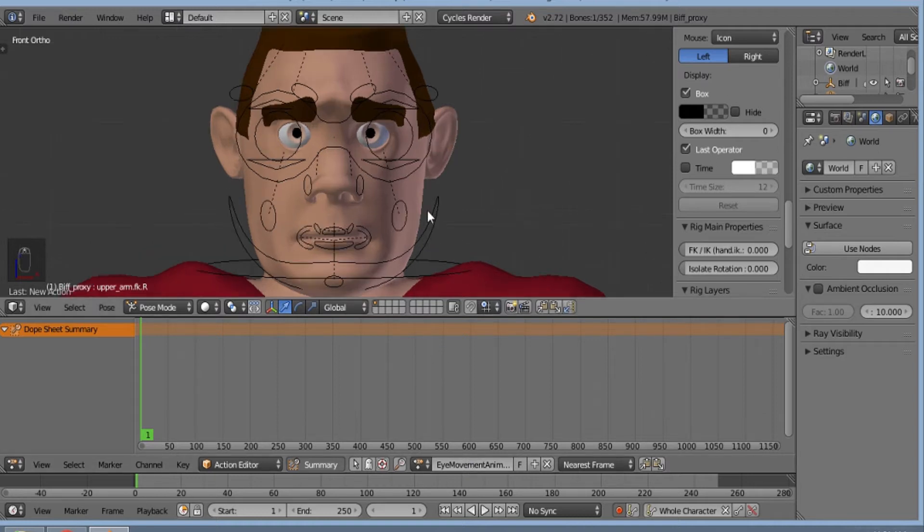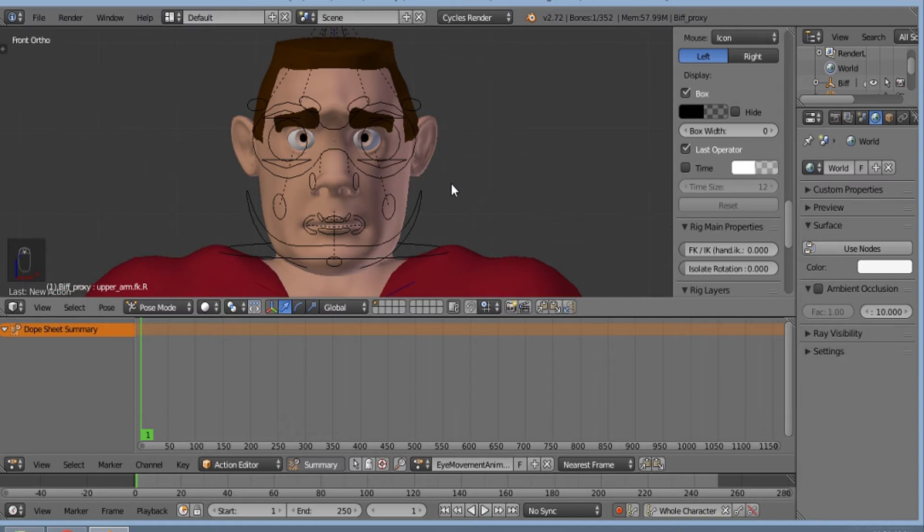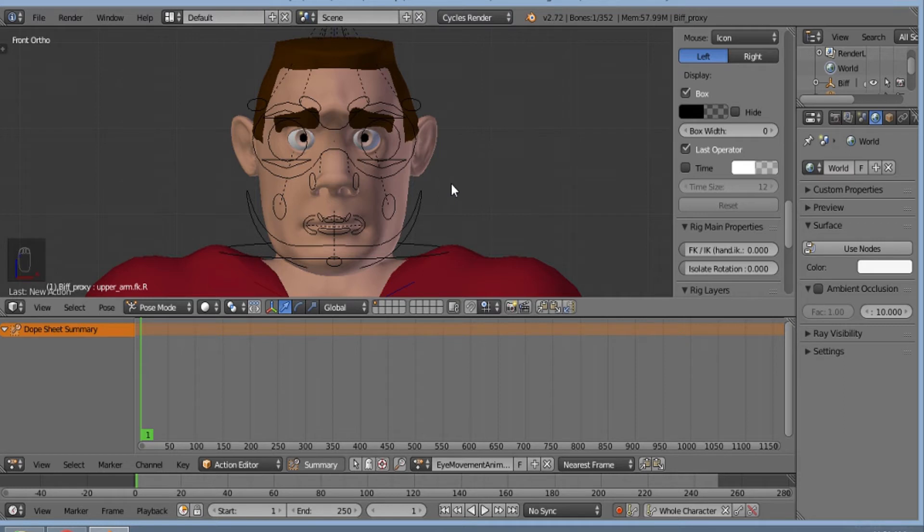Now what we will assume is in 240 frames the character is listening to another character and he's seeing the character in front of him but he's thinking something else as well.